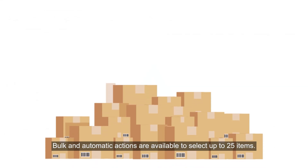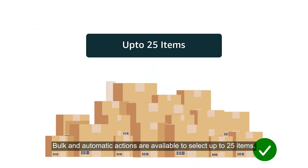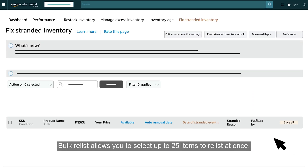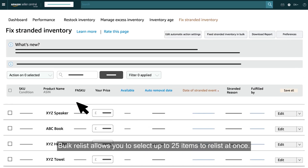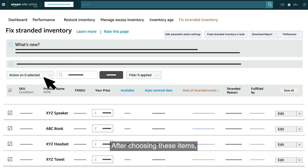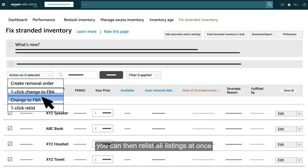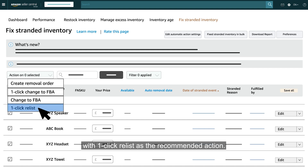Bulk and Automatic Actions are available to select up to 25 items. Bulk Relist allows you to select up to 25 items to relist at once. After choosing these items, you can then relist all listings at once with One-click Relist as the recommended action.